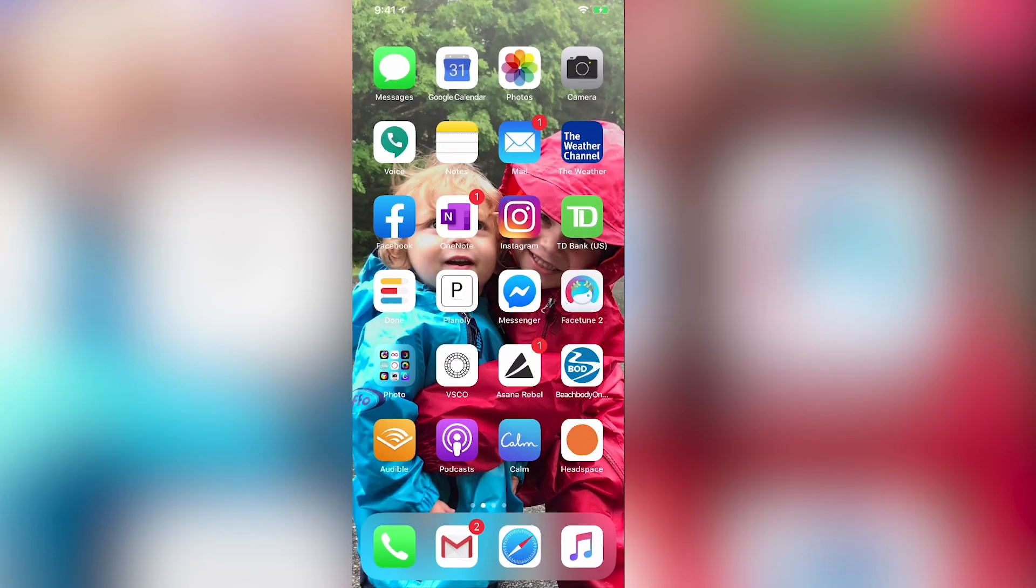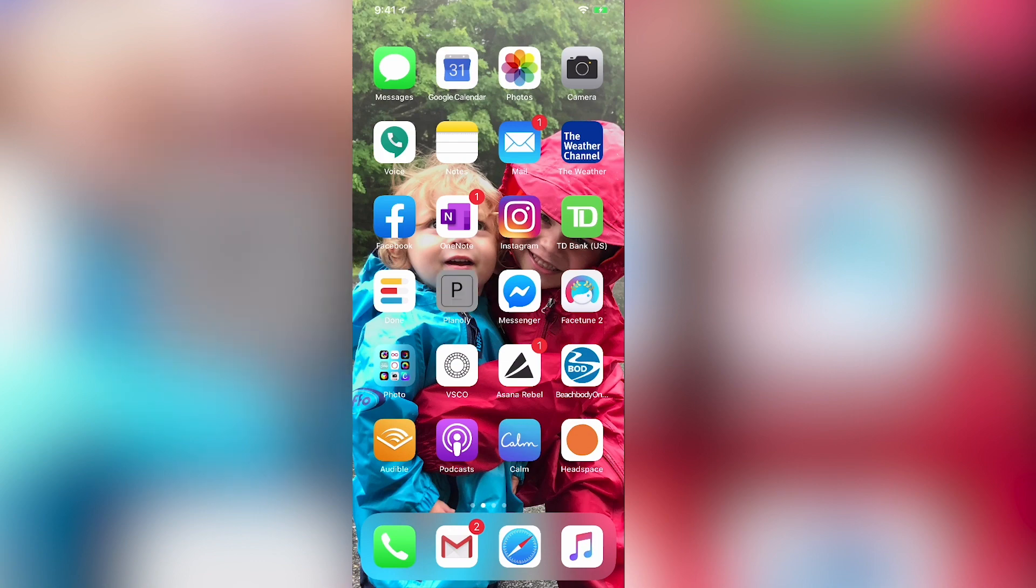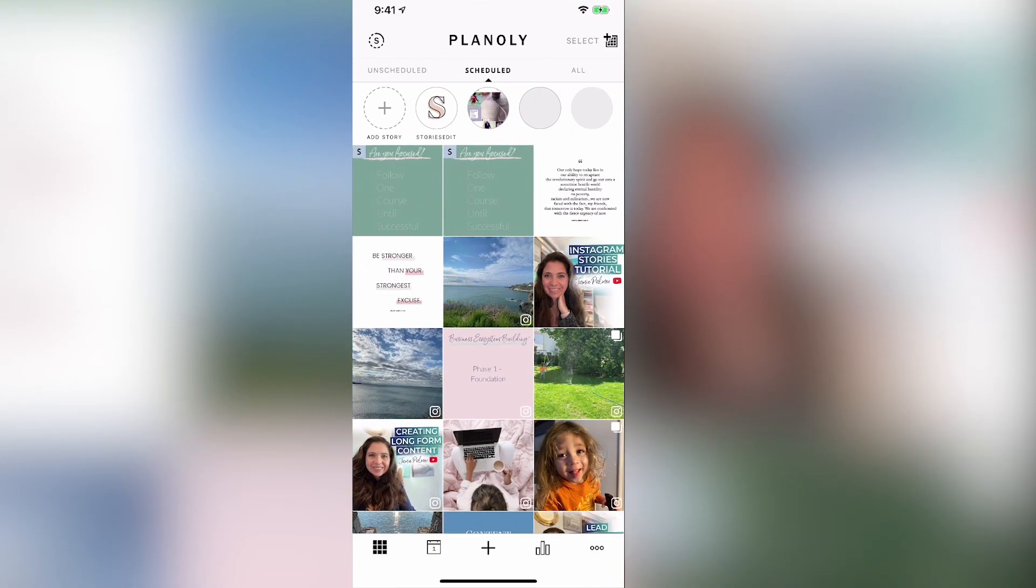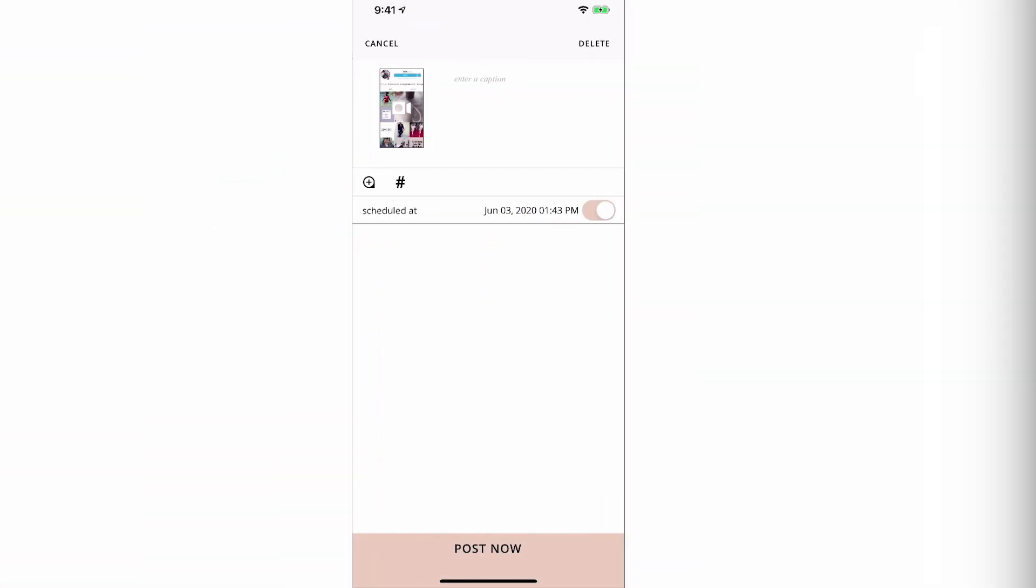So now that we have scheduled the Instagram story, what we're going to do is we're going to go into Planoly. And as you can see, I've got this post that's scheduled right here. I just got a notification on my phone and you click in to the little circle there and this will show up.